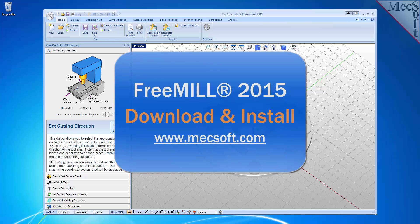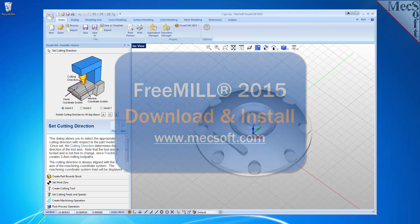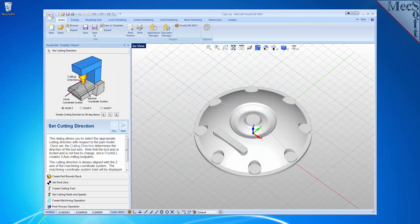In this video we will show you how to download and install FreeMill for VisualCam 2015, brought to you by Mexsoft Corporation.